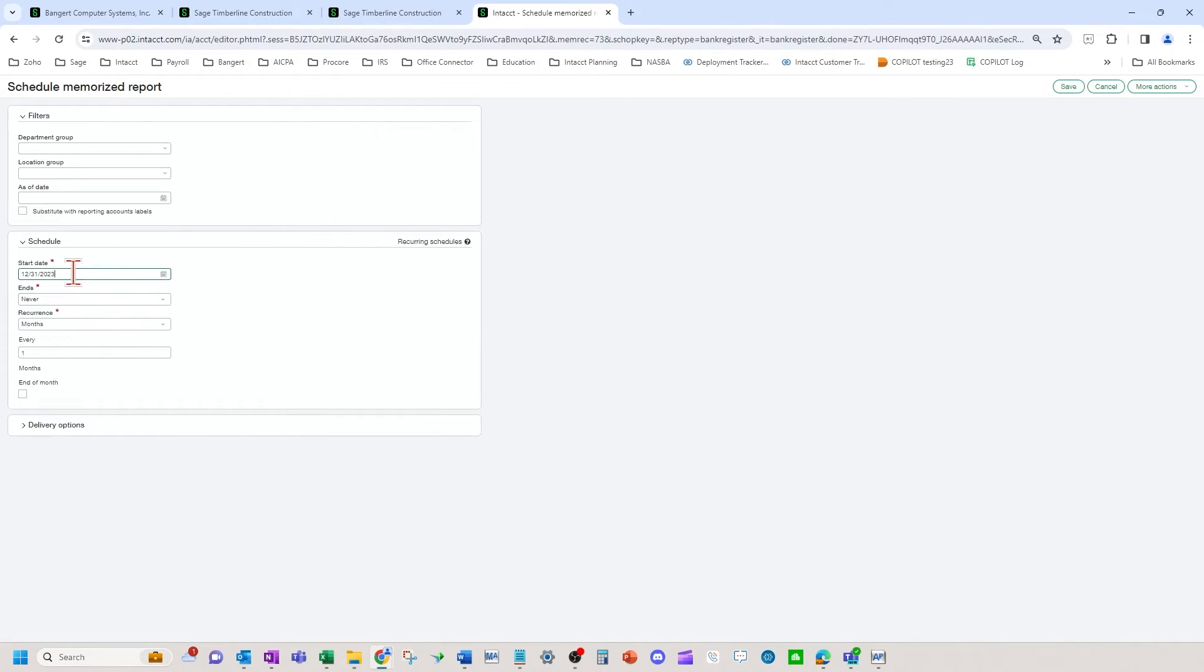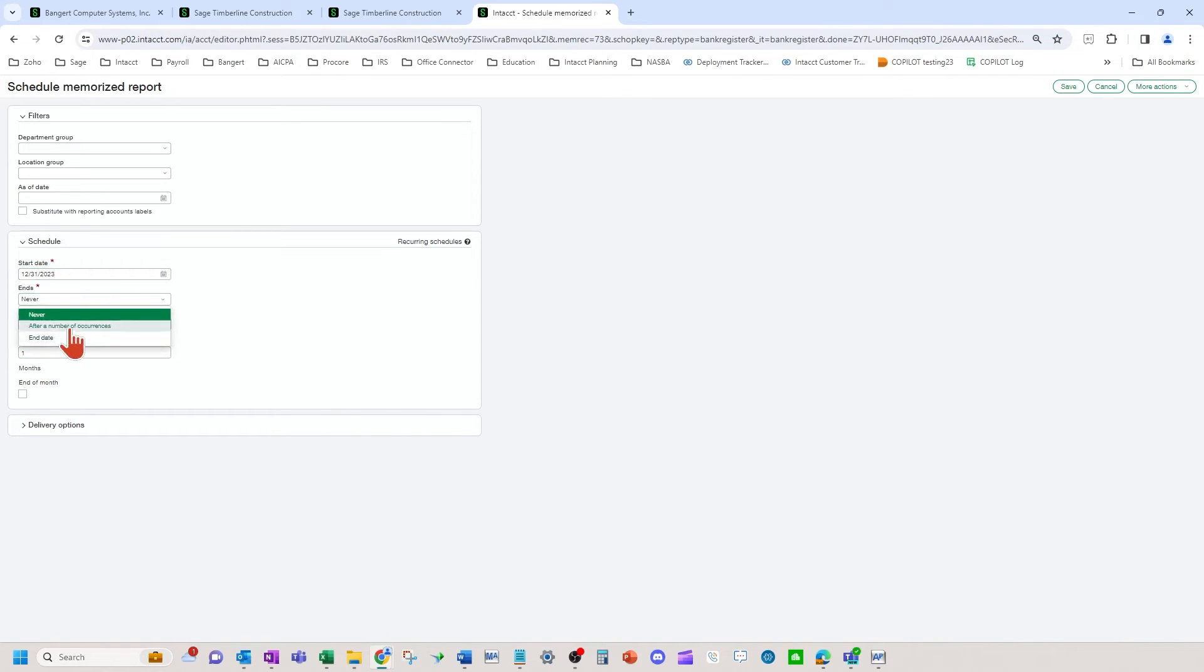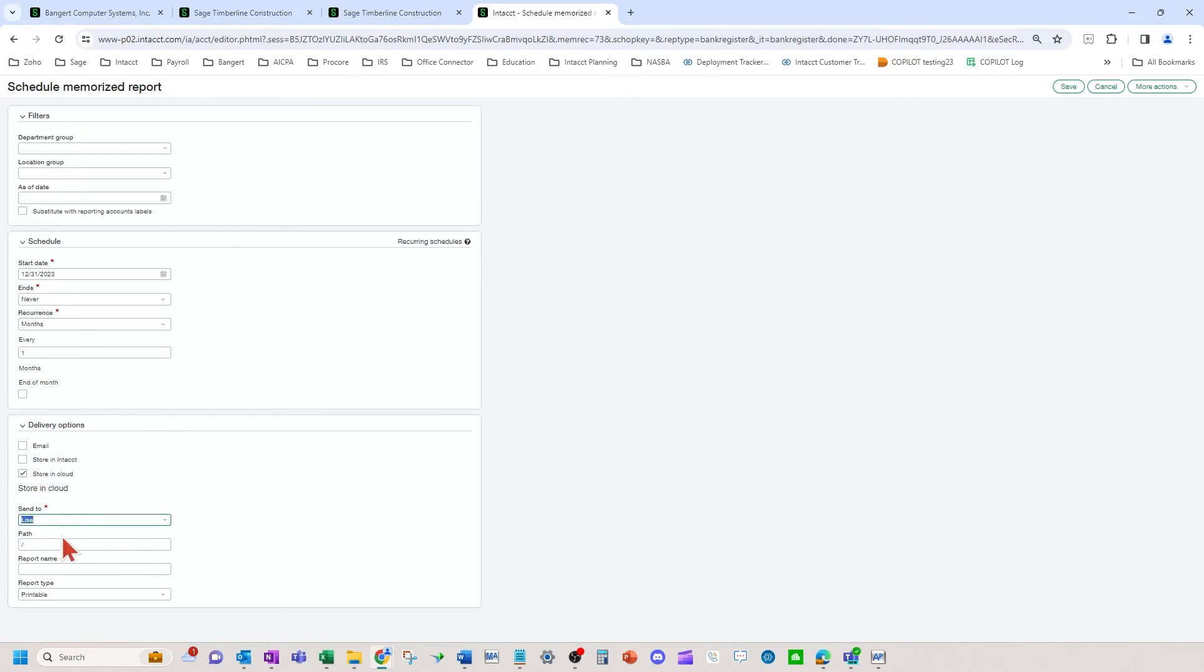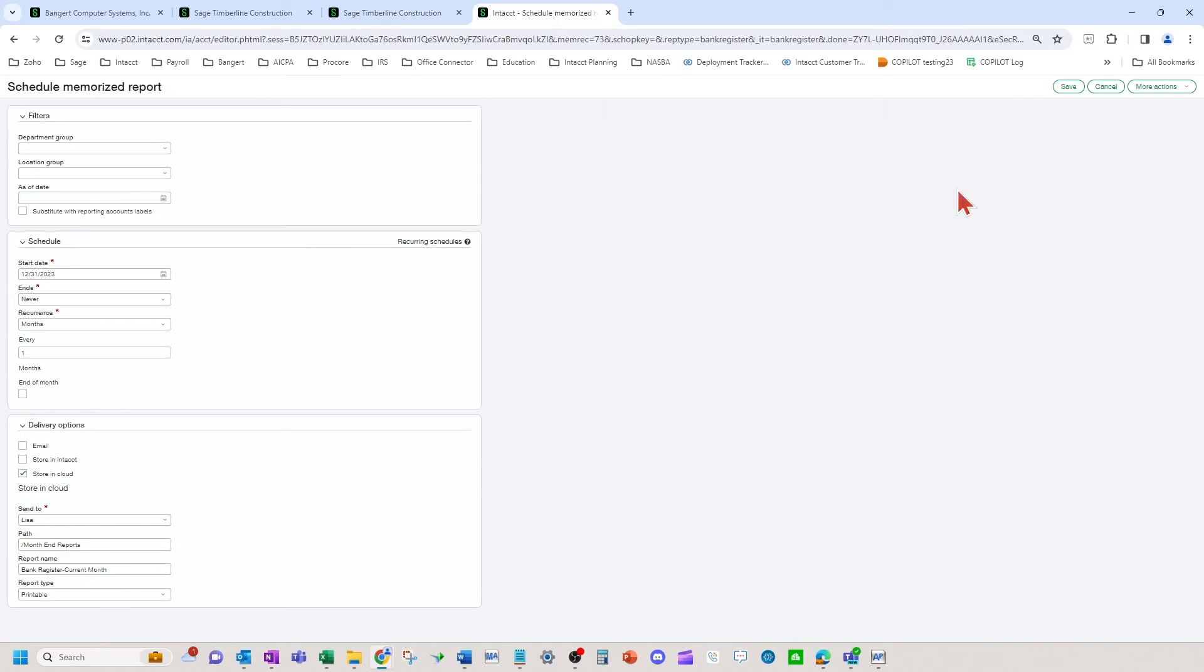And I'm going to start the schedule at the end of this specific month. And it's going to go out every month, every one month. And you can choose to end it after a certain number of times, you know, if you want, or a specific end date. I'm going to come down here and pick store in cloud. And then I'm going to pick that target I set up, that Lisa OneDrive target. And I can even do something like this, and it makes the folder in my OneDrive. Name it maybe like bank register current month. And I save that. So every month at the end of the month, because it says the 31st, it's going to send this out at the end of the month.